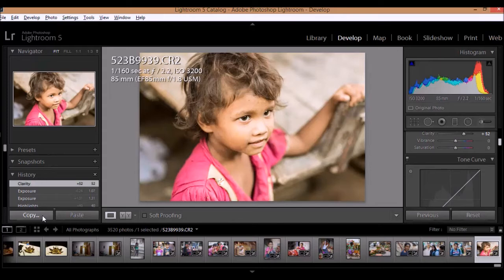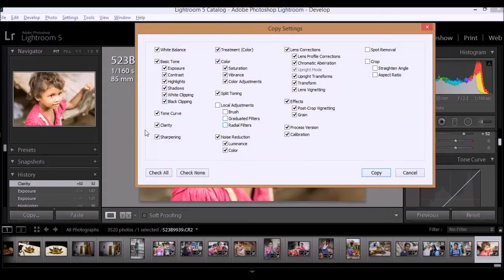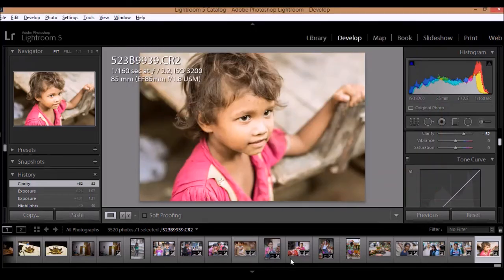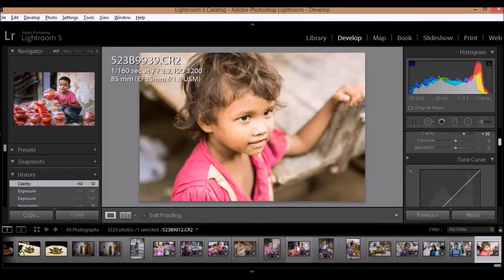and all these tools — as in checkboxes — would appear, and it's up to you which changes you want to copy. For example, I'll let all the tabs be selected and I'll click on Copy, and I'll simply go to the image that I want these changes to be applied to.